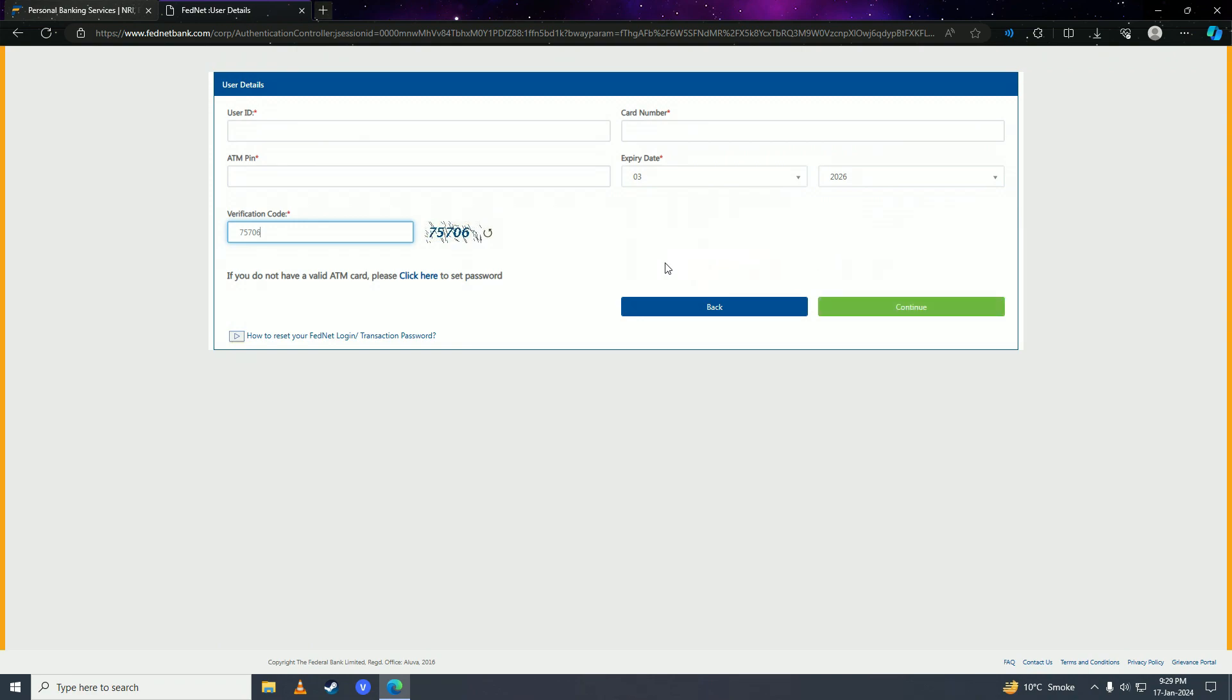So there you have it - that's how easy it is to recover your Federal Bank account password online. If you found this video helpful, make sure to leave a like, comment, and subscribe to the channel. I'll see you in my next video!